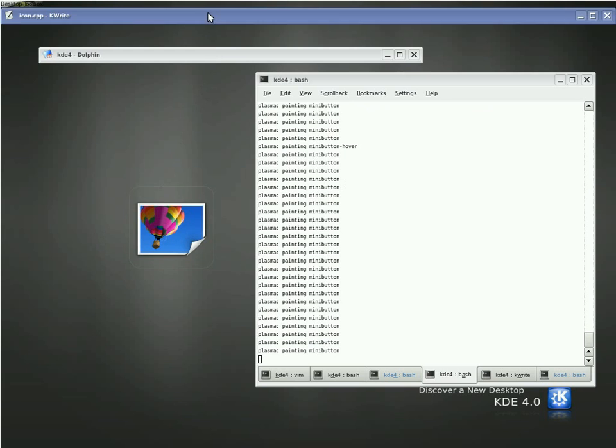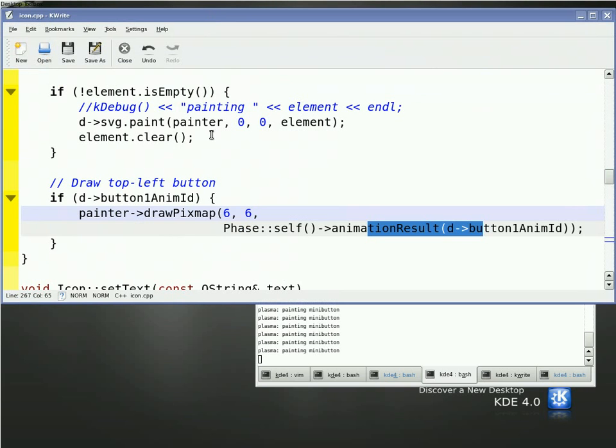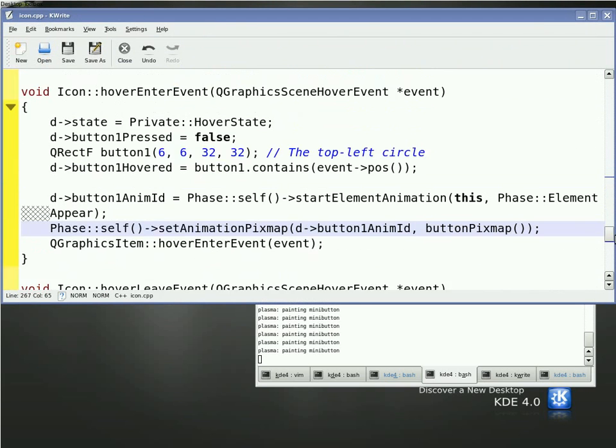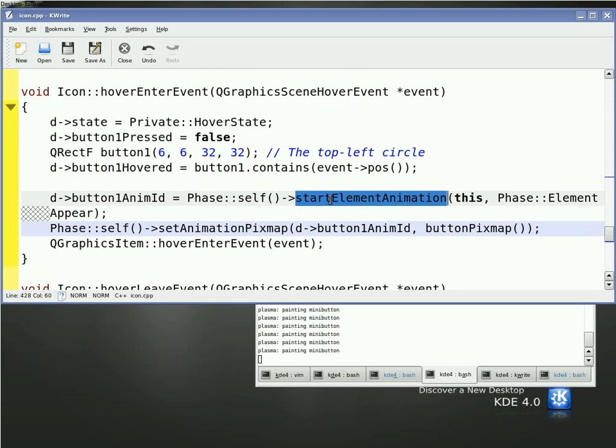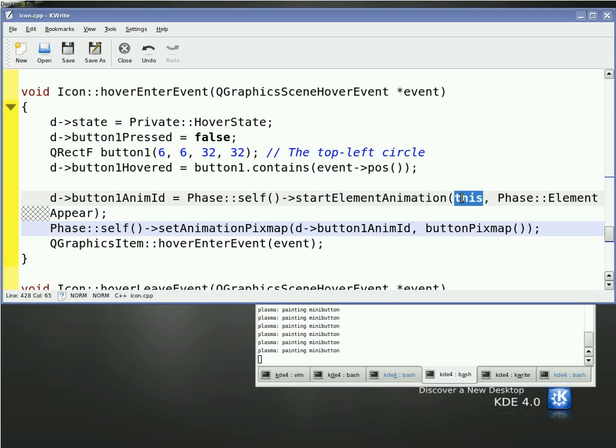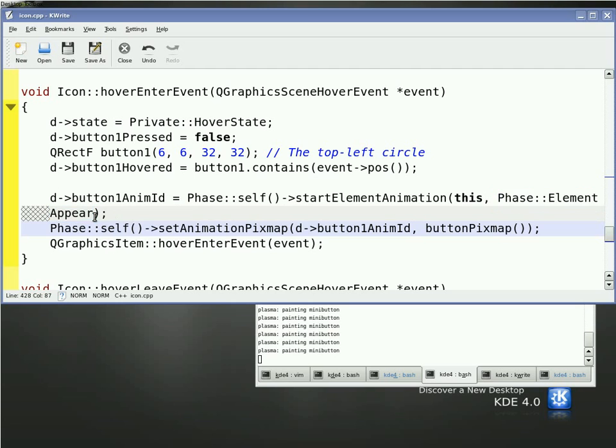So if you're writing an object, such as an icon, what you do is you want to start an animation of some sort. In this case we're doing an element animation, which means we're animating just a part of the whole. There's also entire object animations, but this is an element animation. We're just animating one part of the whole. So we say to Phase, hey, let's start an element animation. We pass it in ourselves so it knows who to talk to when this animation is going on. And then we tell it what kind of animation we want. We want an element to appear. We then associate a pixmap with this animation, and that's it.